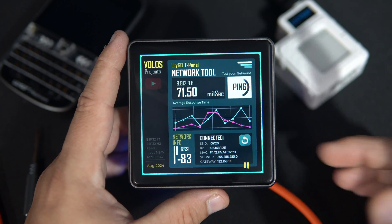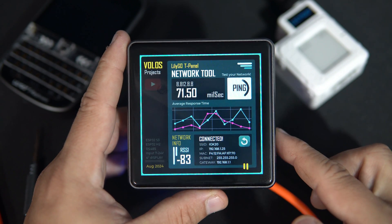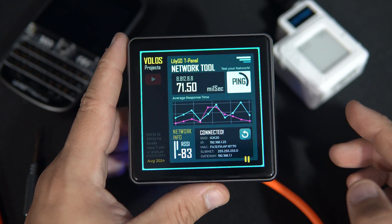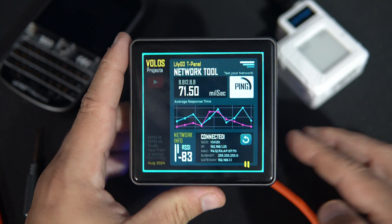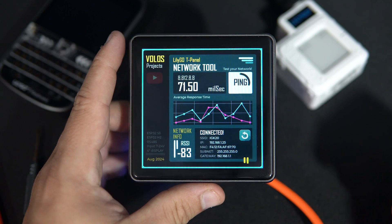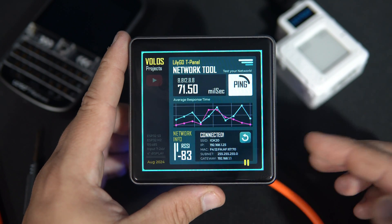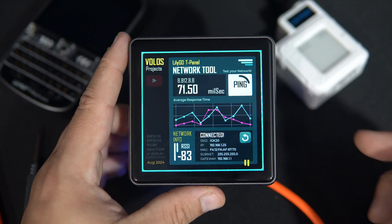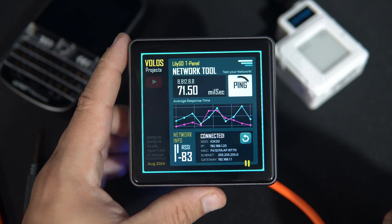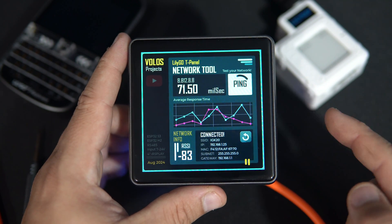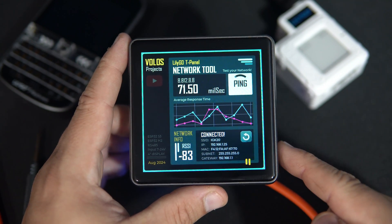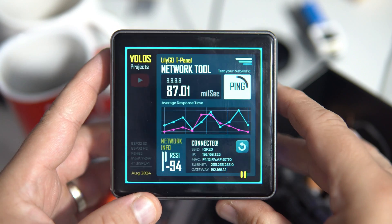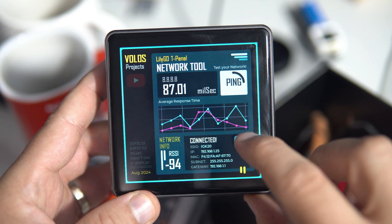Good morning my friends, this is Lilligo T-Panel and this is my network tool sketch. I will share this code with you. But why I made this?